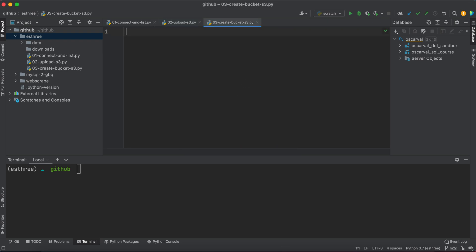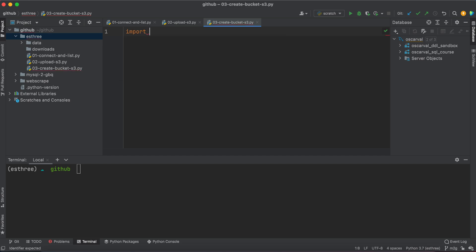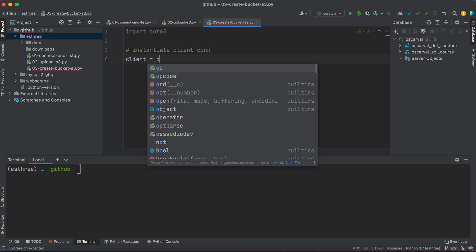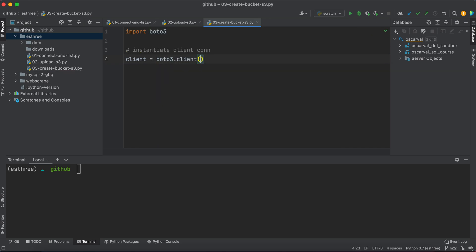Alright, so we won't need the OS module this time, we'll just use boto3, however you're pronouncing it. We'll go ahead and instantiate our client connection, so we'll say client equals boto3.client s3.